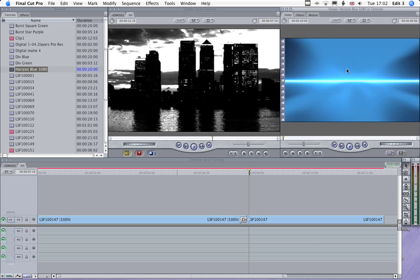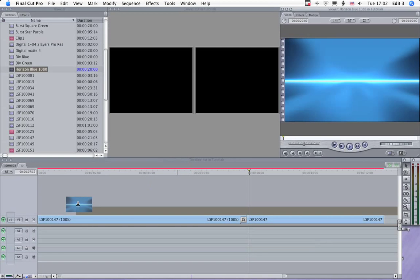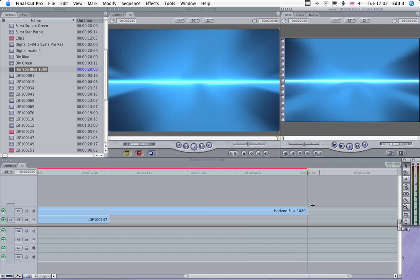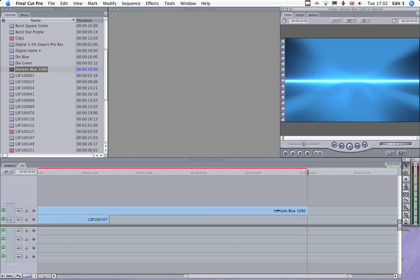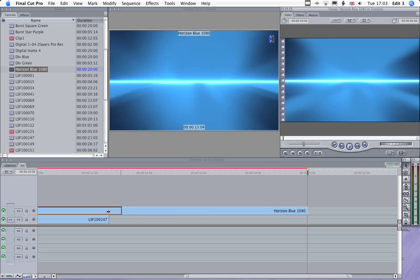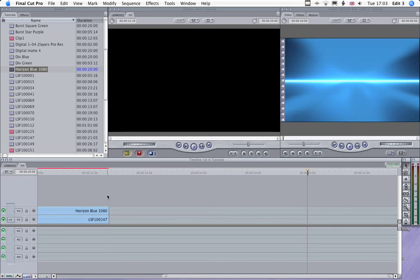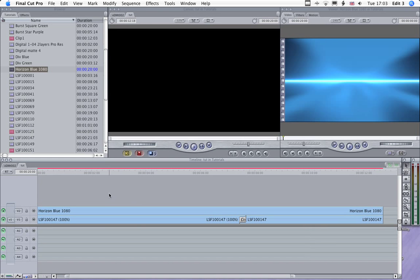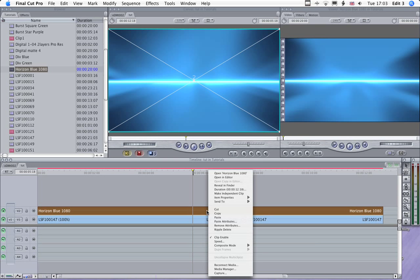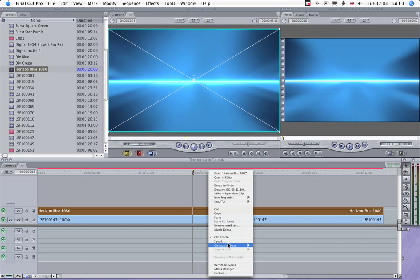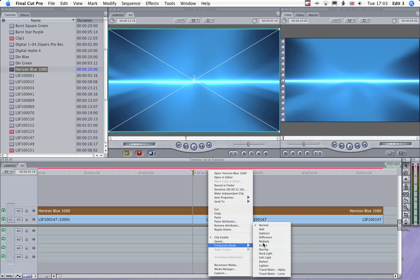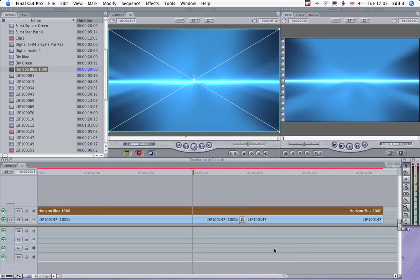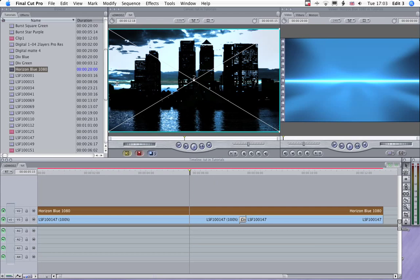And that looks like that. Drop that onto the timeline. We'll be using one of the composite modes to affect that. So just select that and we'll use the overlay composite mode. Now you'll see that bright light is going through the middle now.